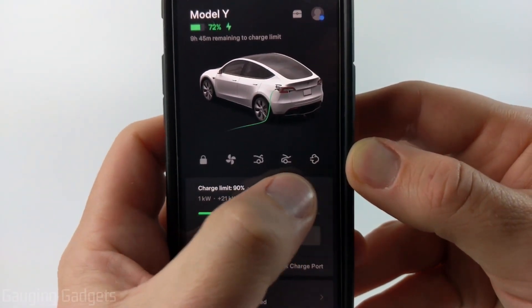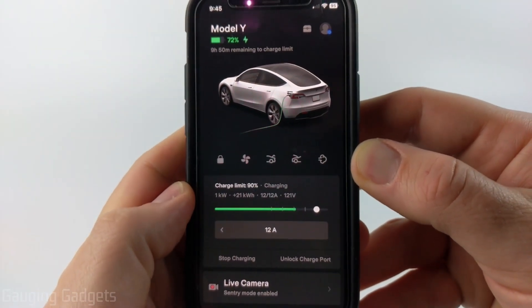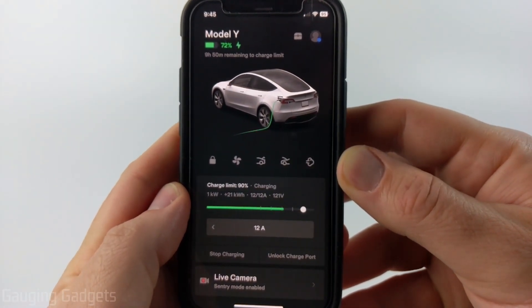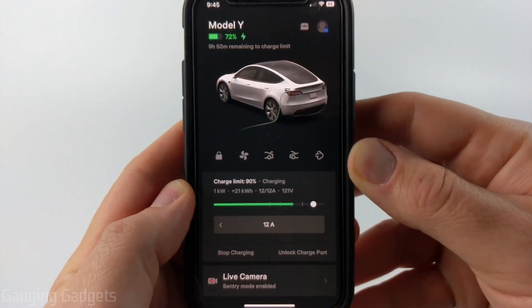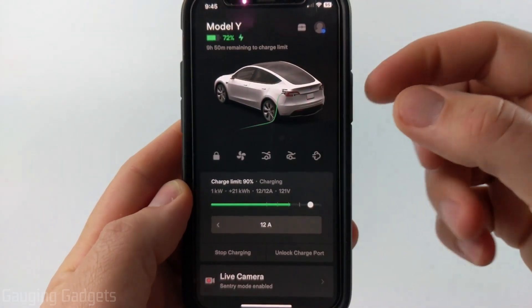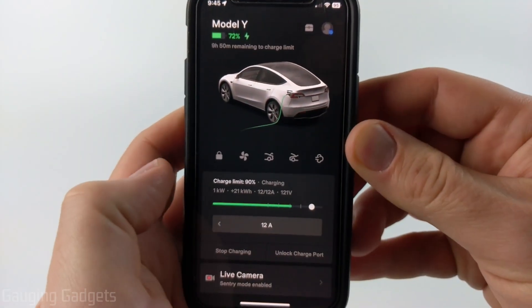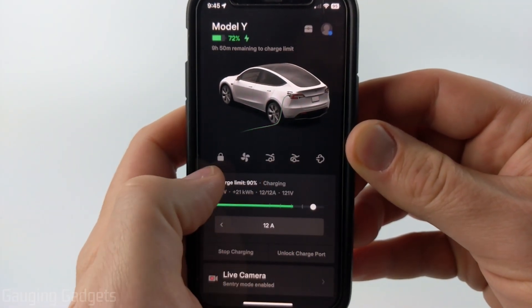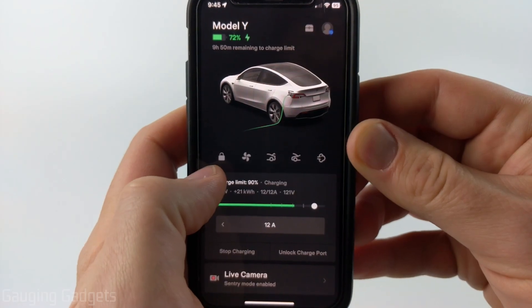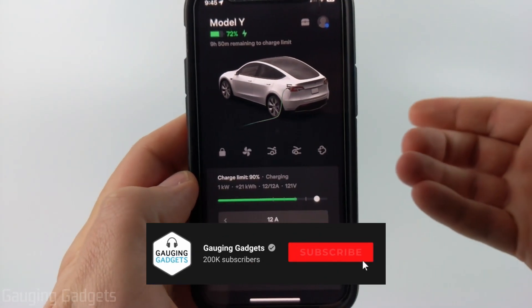How to add five quick control icons to the Tesla app. Welcome to another Gauging Gadgets Tesla tutorial video. In this video I'm going to show you a really easy trick that will allow you to add five quick control icons to the Tesla app rather than the default four.